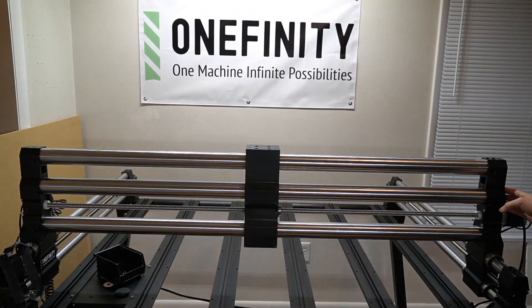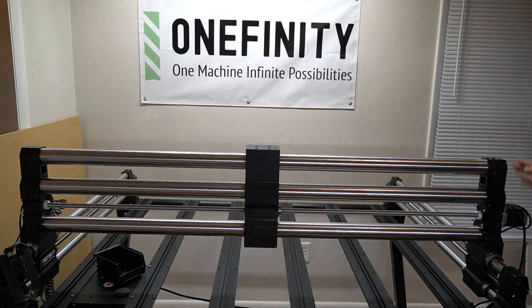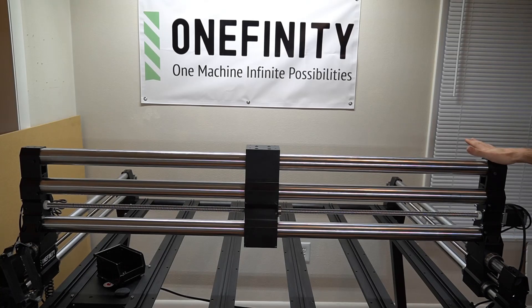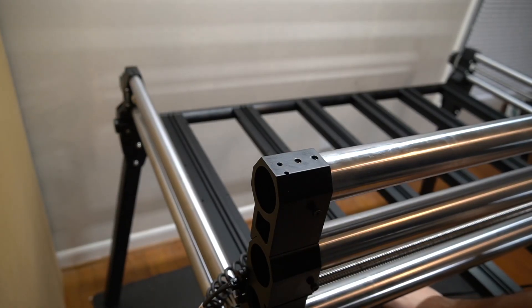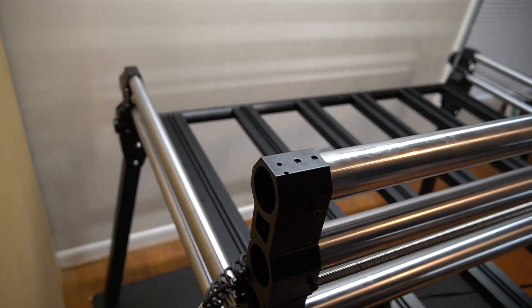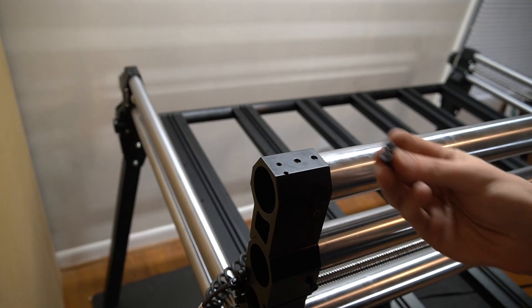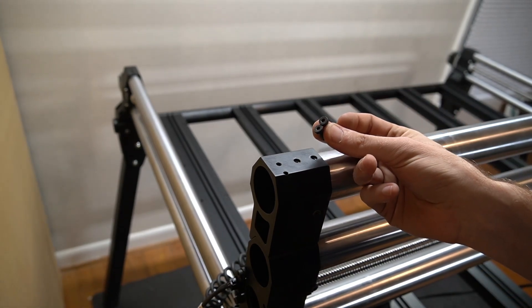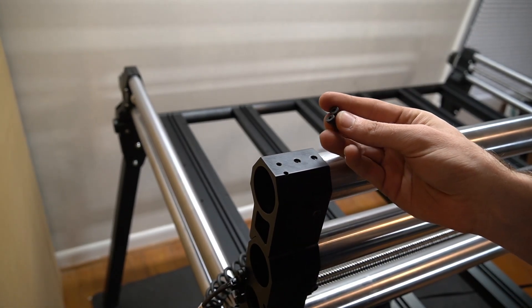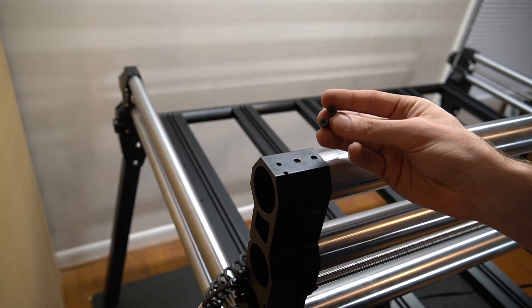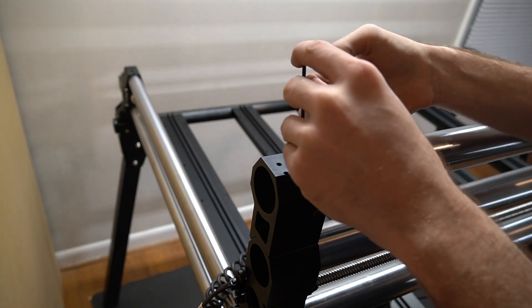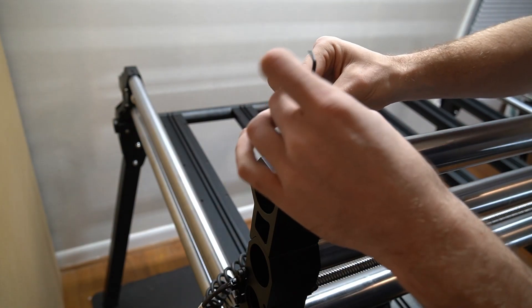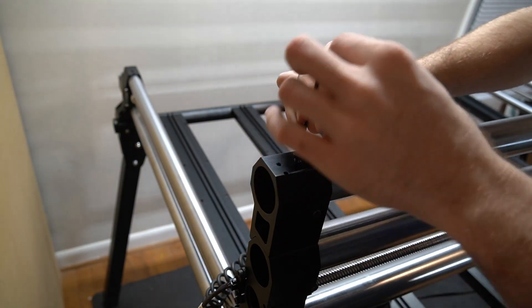You'll notice it slides into place and the other side indexes perfectly. Moving back to the foot we've just installed, we can now take the screws from the top of the tube and reinstall them. We'll use our 3 millimeter hex key to tighten these into place.